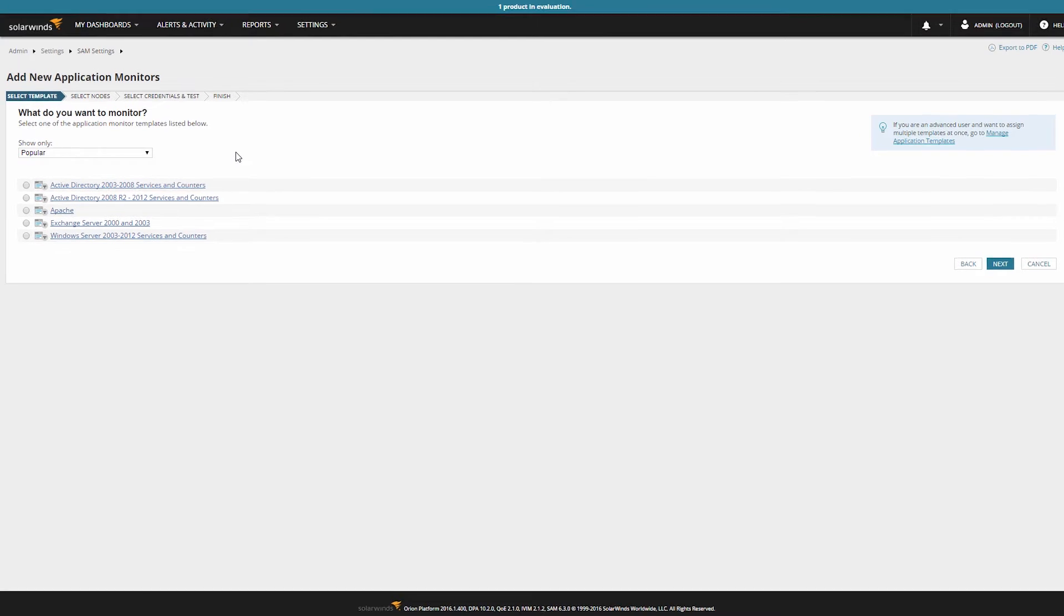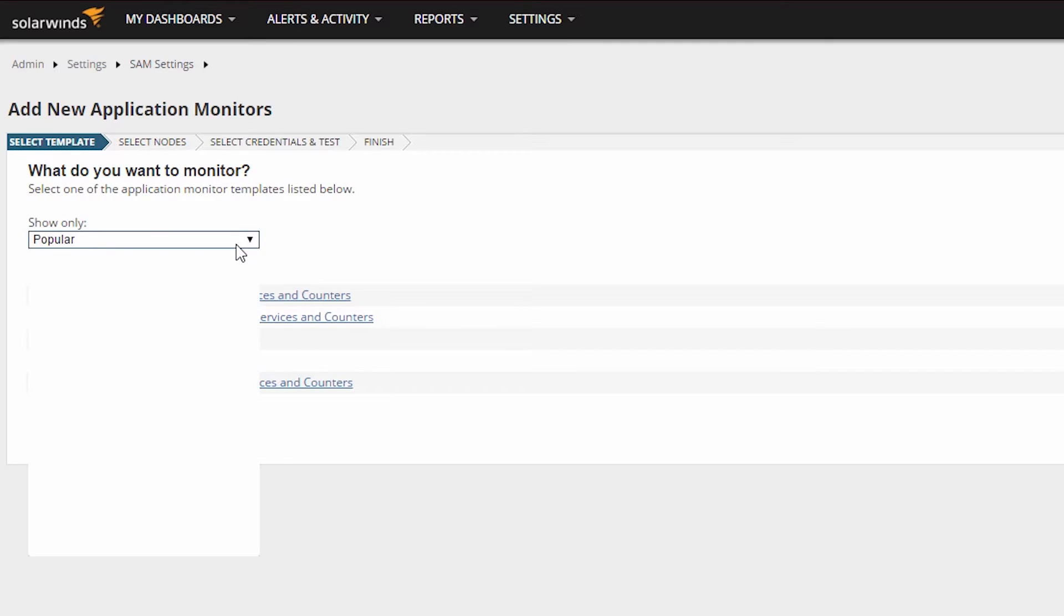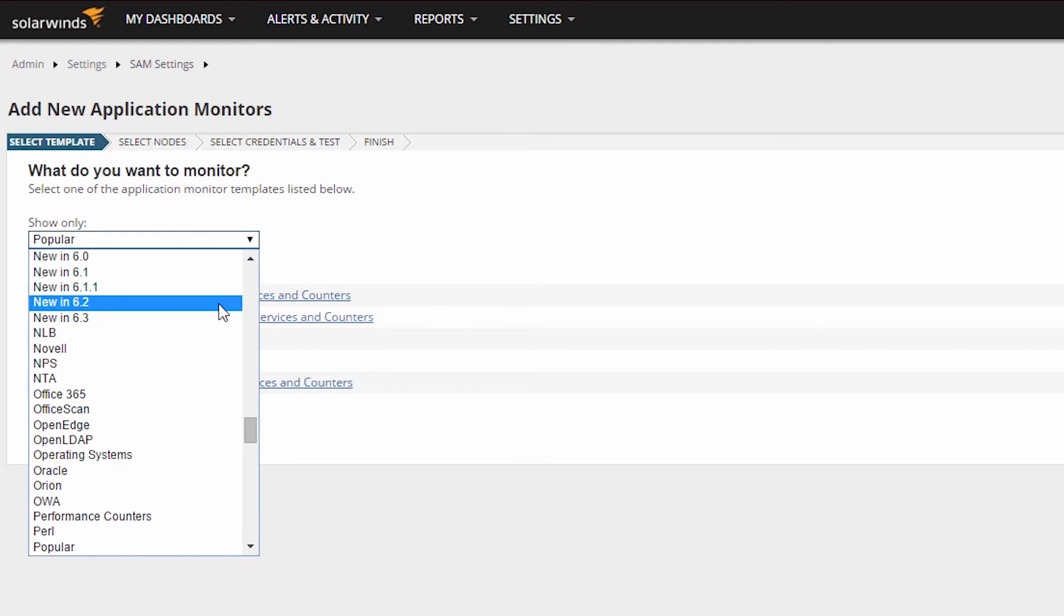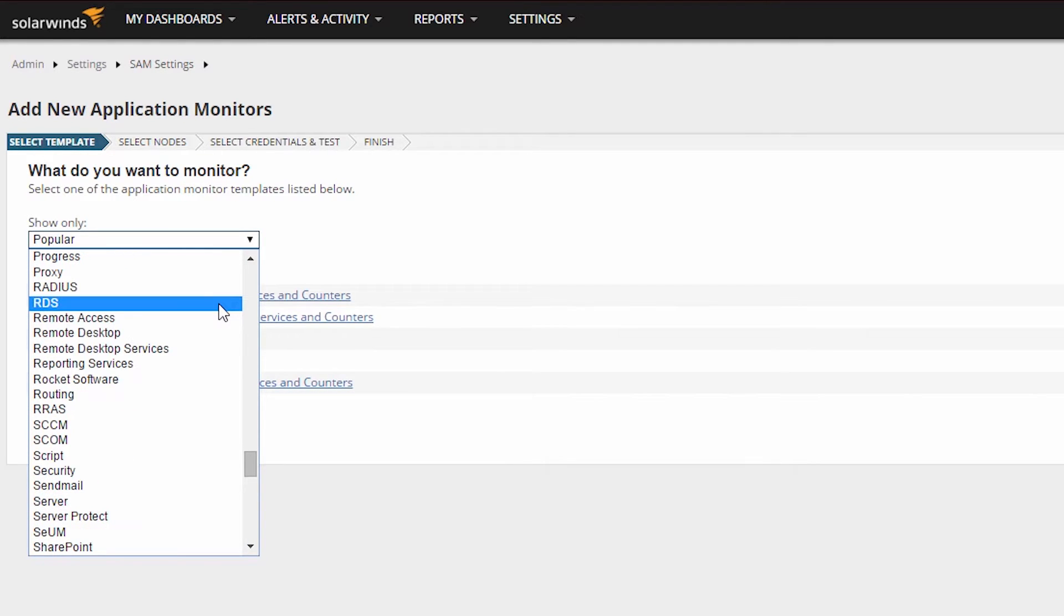Next, you will need to find the template for the application you wish to monitor. SAM's templates are sorted by the various tags that are added to each template. To sort through the available templates in SAM, click on the drop-down labeled Show Only. This will provide you a list of tags to assist you in selecting the correct template.